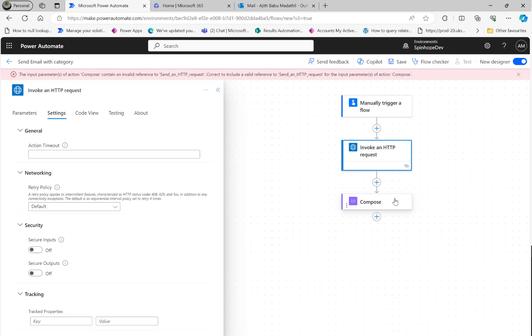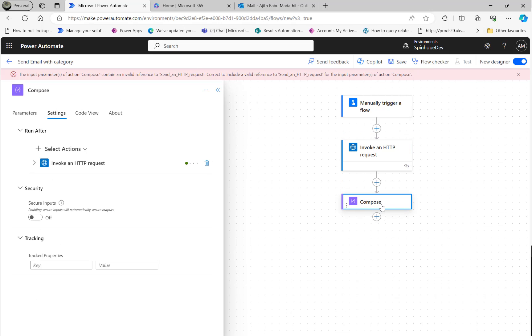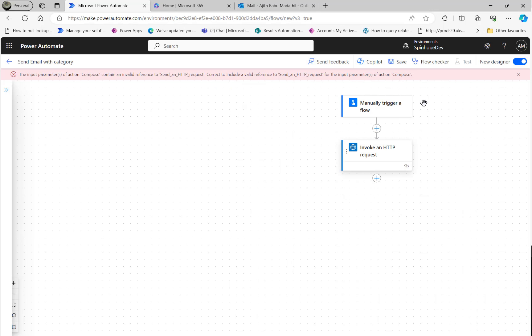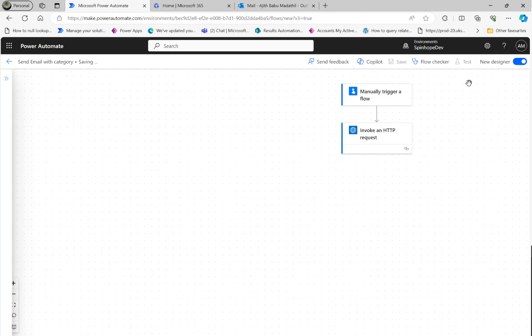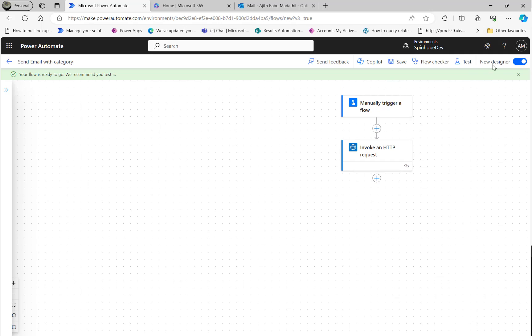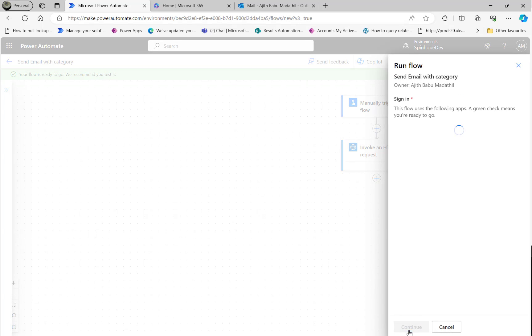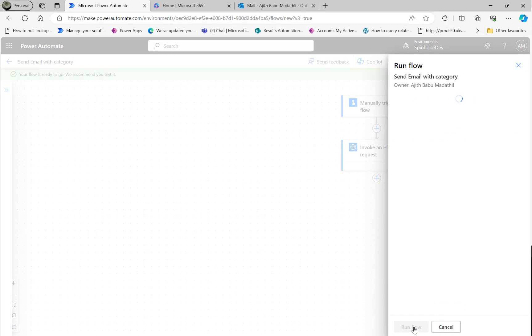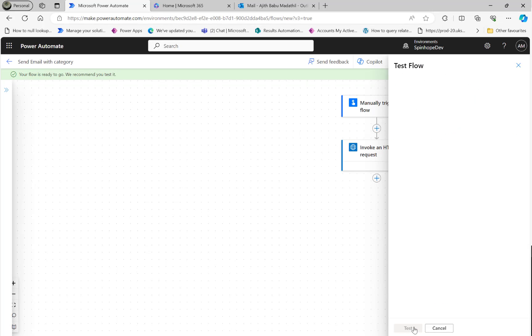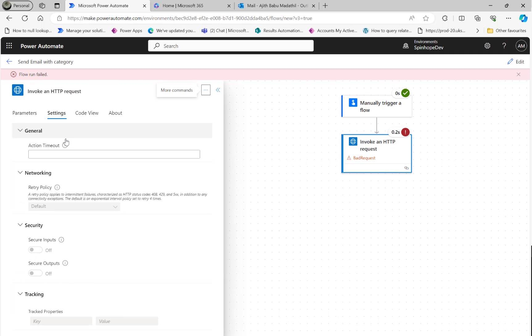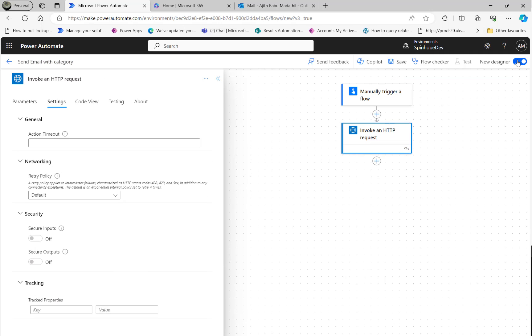Oh Compose, we don't need this so I'm going to delete this also. Save it. You can see the flow says it's failed now.